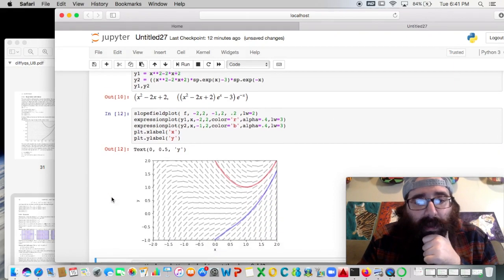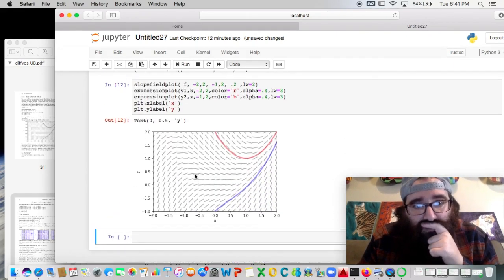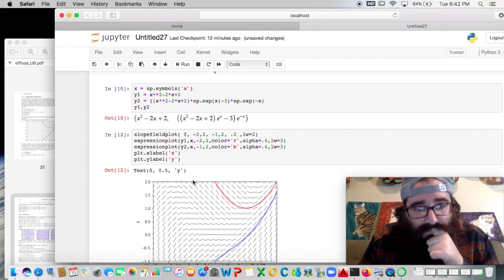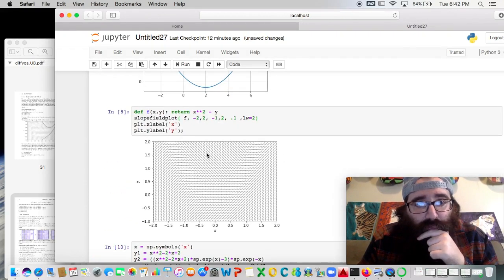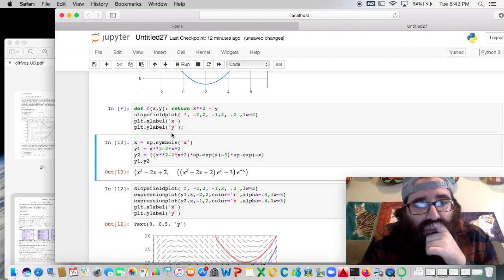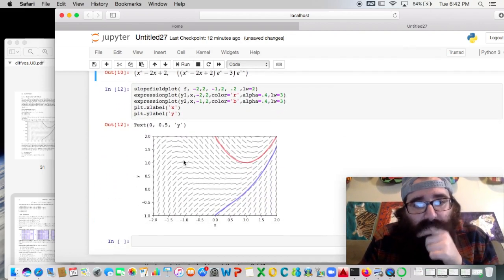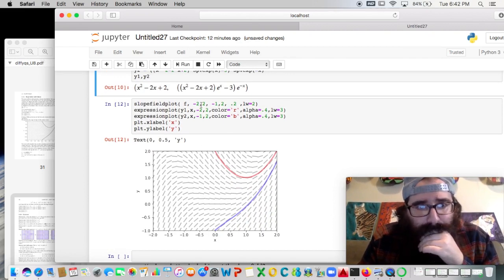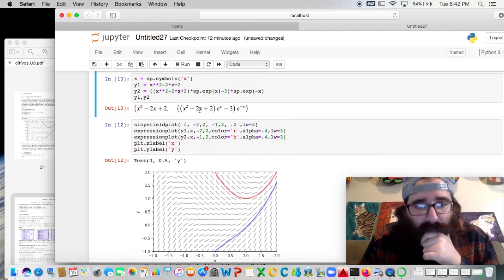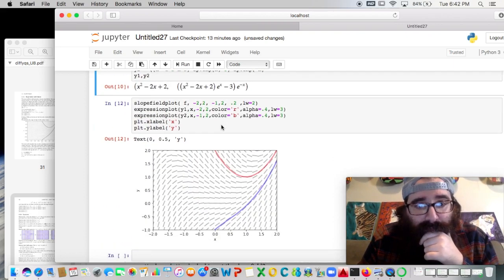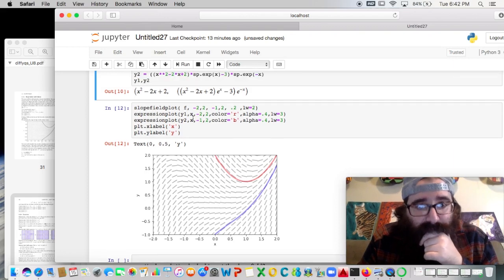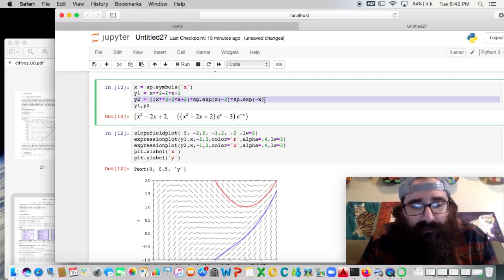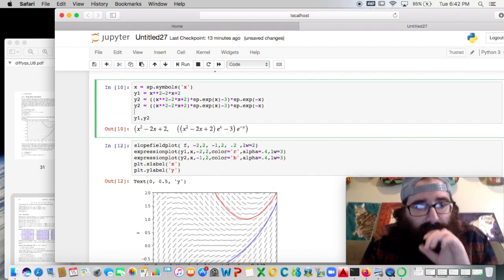And now I have, on top of the slope field here, and this is reset to its original. This is 0.2. Yeah. So reset to its original parameters. I have not only the same slope field, but now I have the solution curves over it. So it's calling back on that slope field f that I had defined earlier.